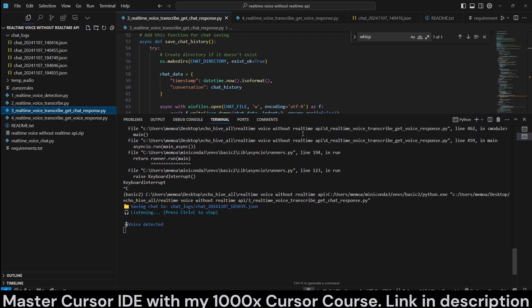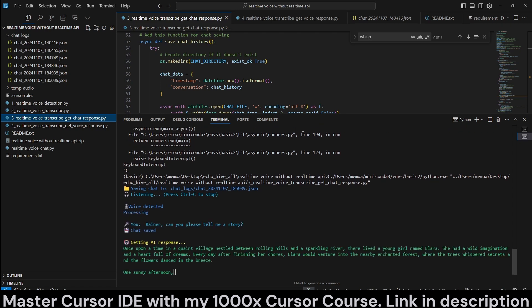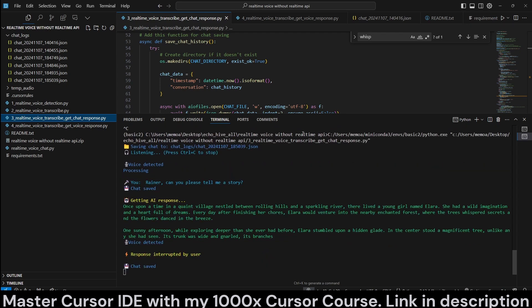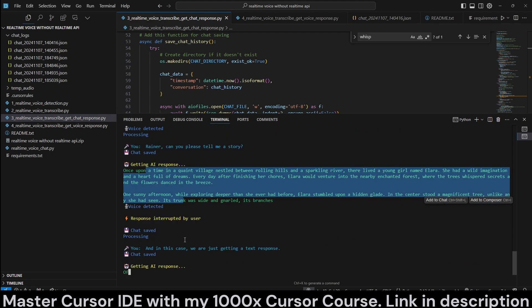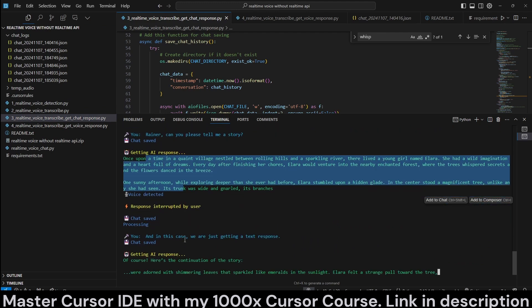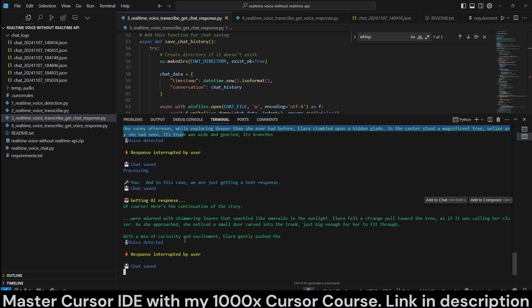Hi there. Can you please tell me a story? And in this case, we are just getting a text response. Okay, tell me another story, please.